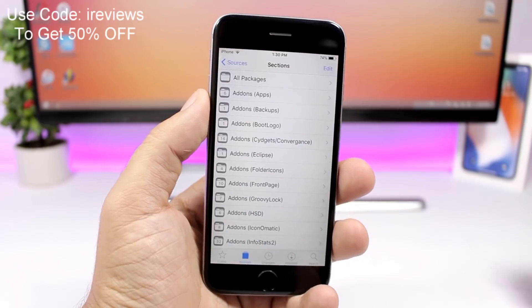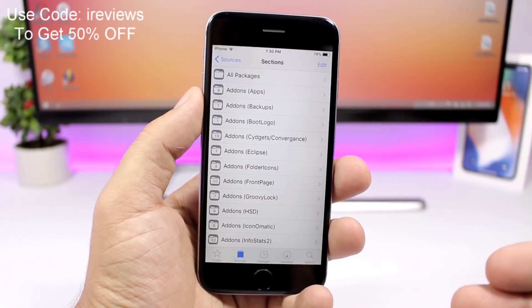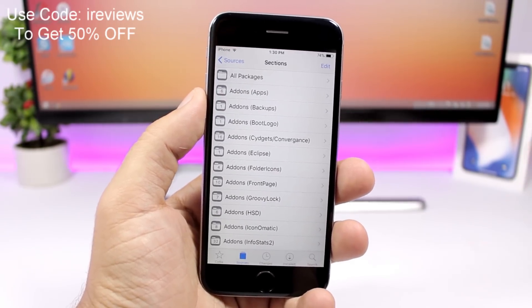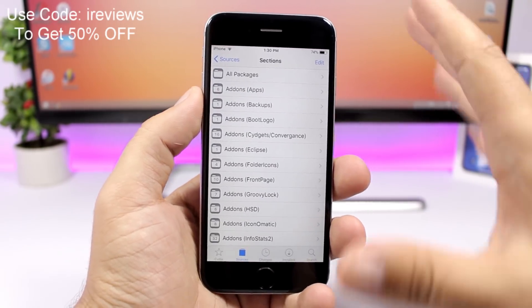The first thing you want to do is add the repo that I will leave linked right down below in the description of the video.